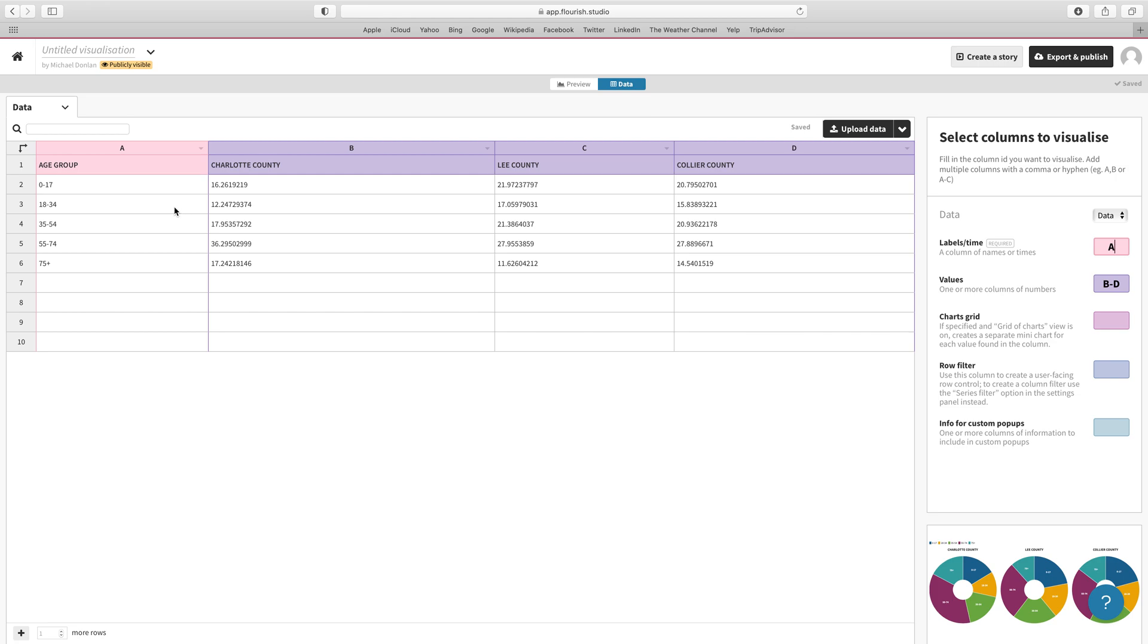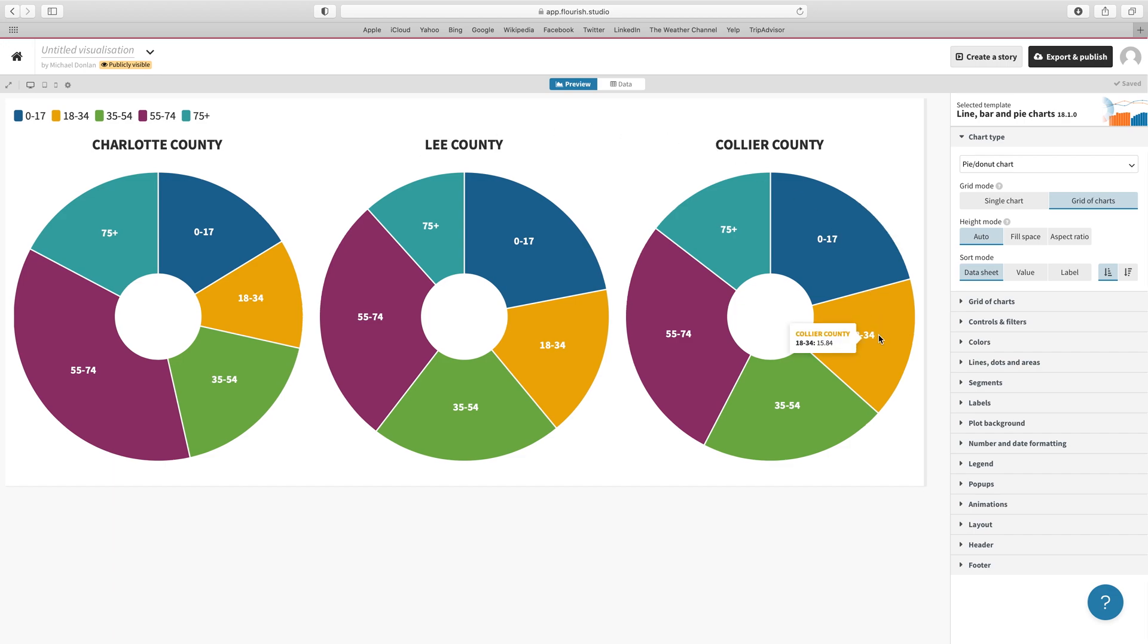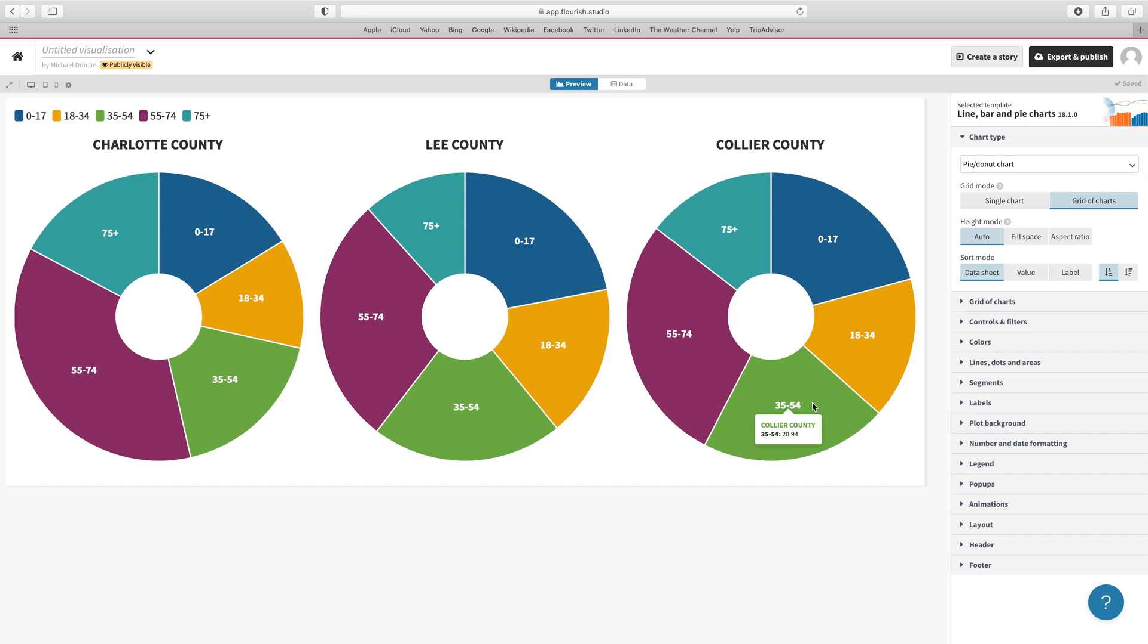Now we can take a look at our data. We have our age group for labels over here under column A, and then we have B, C, and D for information. Let's take a look at the preview. We also have a little mini preview down here in the lower right-hand corner. Let's take a look at our big preview and see how that looks. That looks pretty good to me. We can see that we have our counties labeled, we have our data in there, and the data is labeled with the age breakdown.